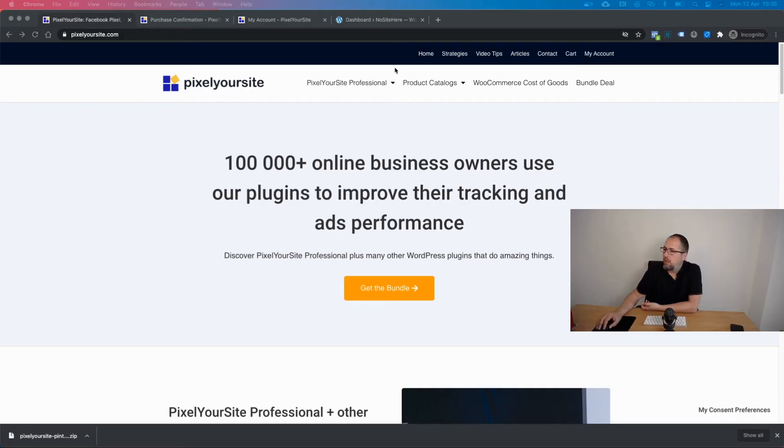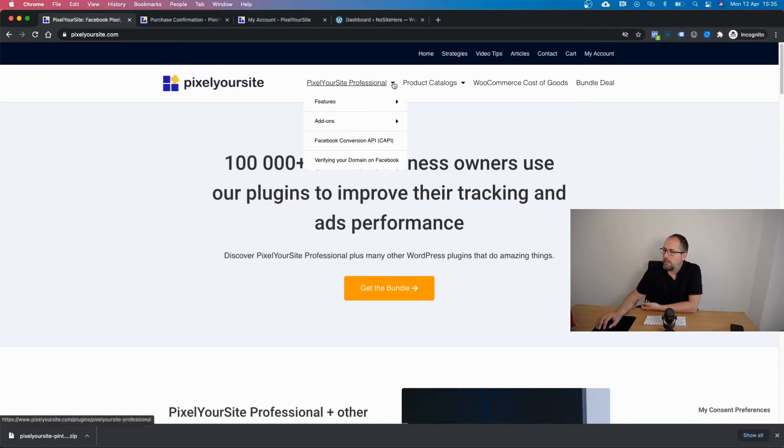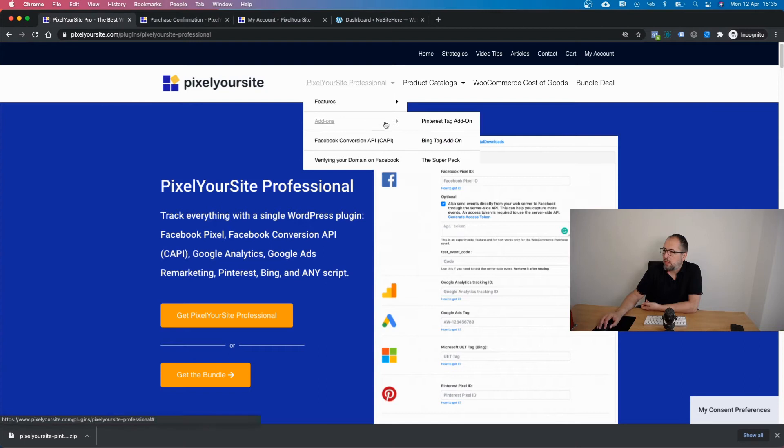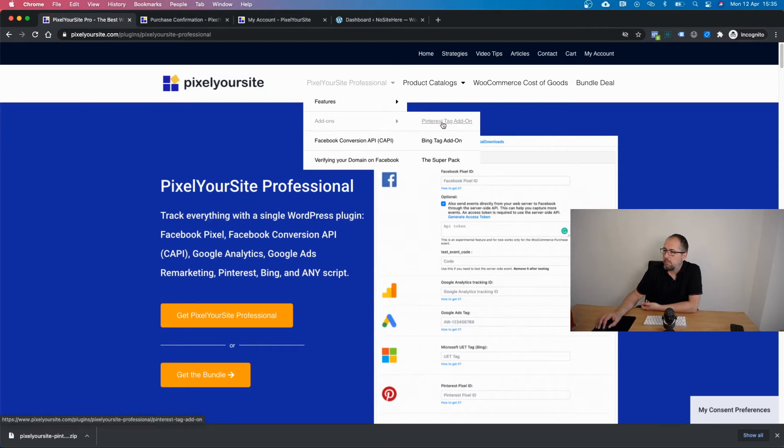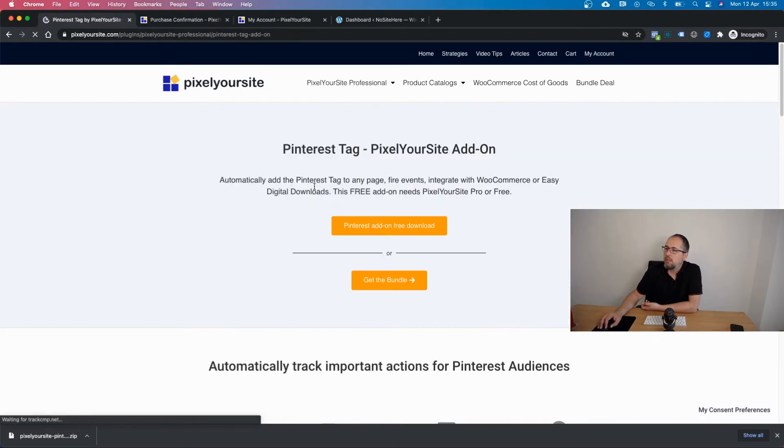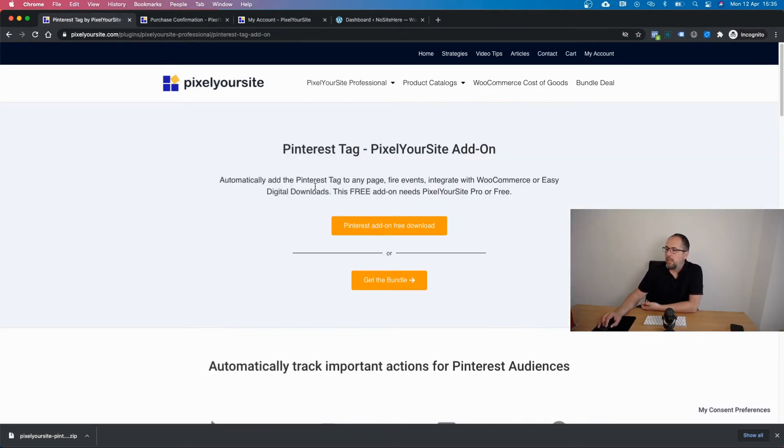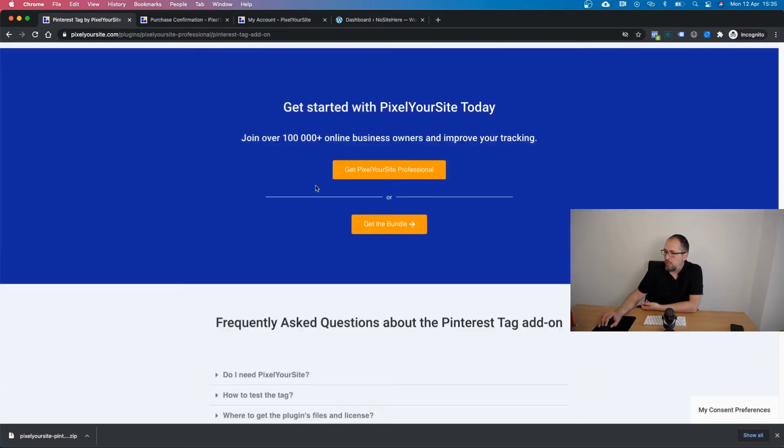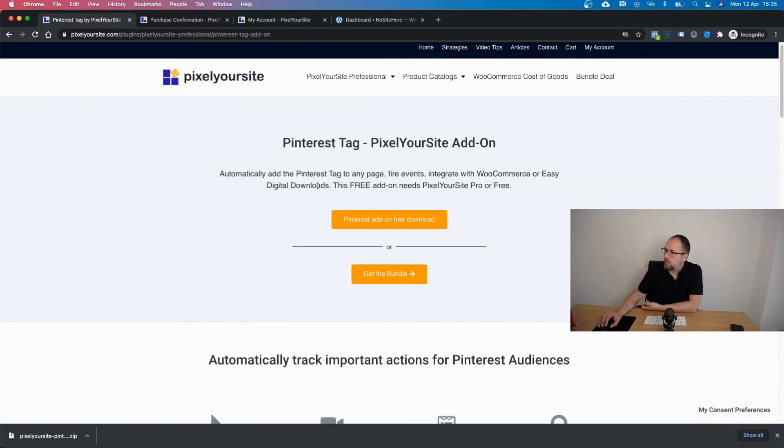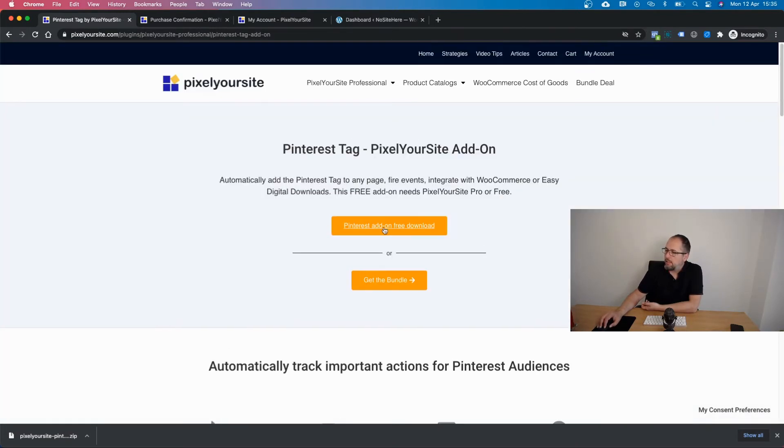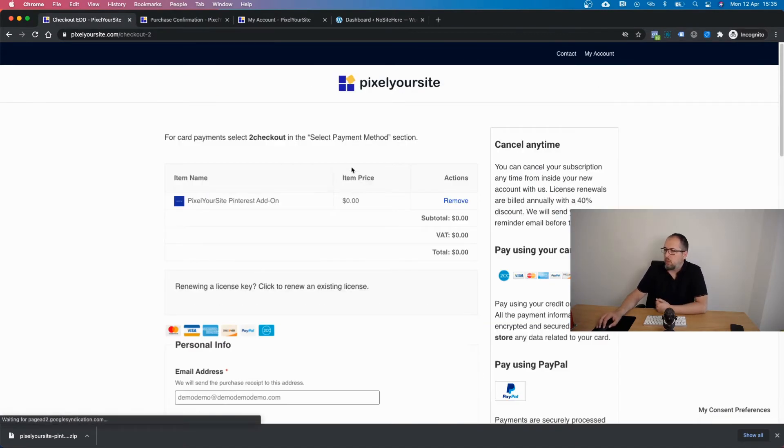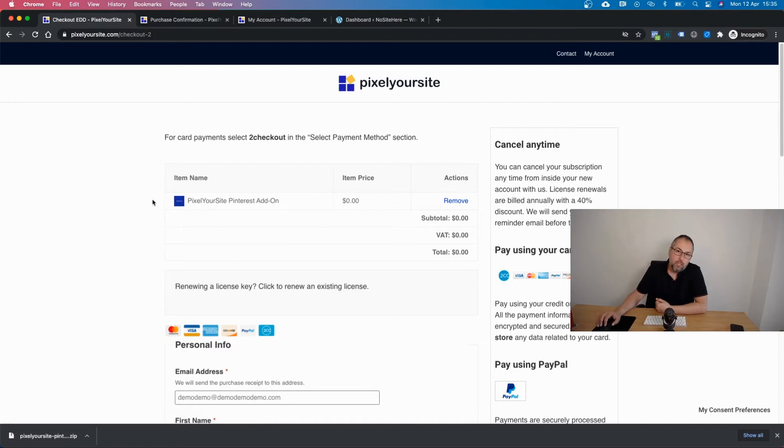It's available on our website and it works with both Pixel Your Site free and paid versions. In order to start you just need to get the add-on from our domain pixelyoursite.com. Go there and go to the top menu right here, click add-ons, click Pinterest tag add-on and you will have various details about the add-on, what it does, how it works. Click this button right here and you will end up on our checkout page.